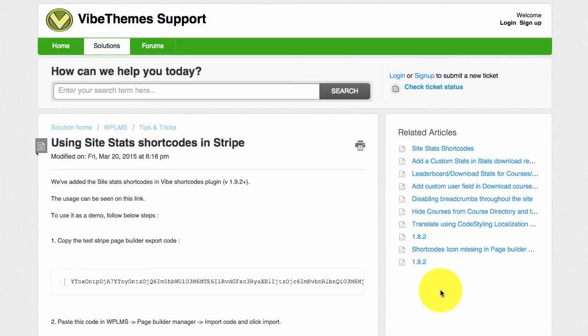Hello and welcome to WPLMS tips. In this tip we are going to learn how to use the site stat shortcode in WPLMS theme.